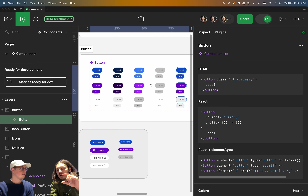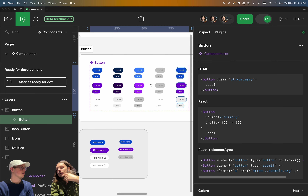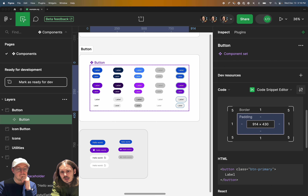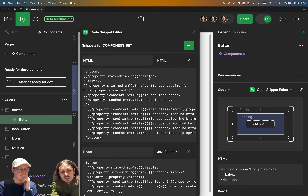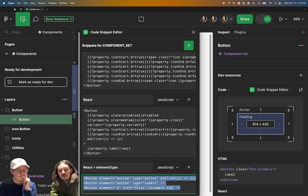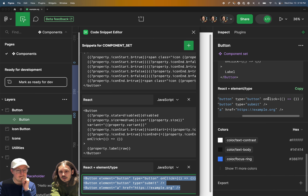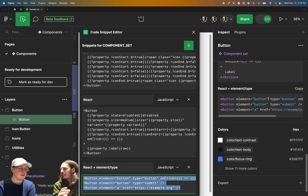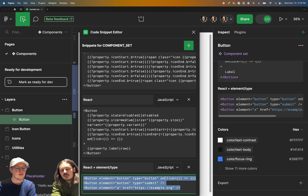Exactly. So what this plugin allows you to do is write a dynamic snippet at the component level — at the main component level — that can inject dynamically parts of the properties from that component to render conditionally different things in your code. So let's actually take a peek at that. When I open the editor here from the settings, we'll see a bunch of code here. These are the templates. At the very bottom, we have an example of a fully static snippet — there's nothing dynamic about this.